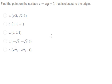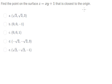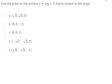Hey guys, welcome back to my channel. So today I will show you how to find the point on the surface closest to the origin. Now I will show you how to answer.